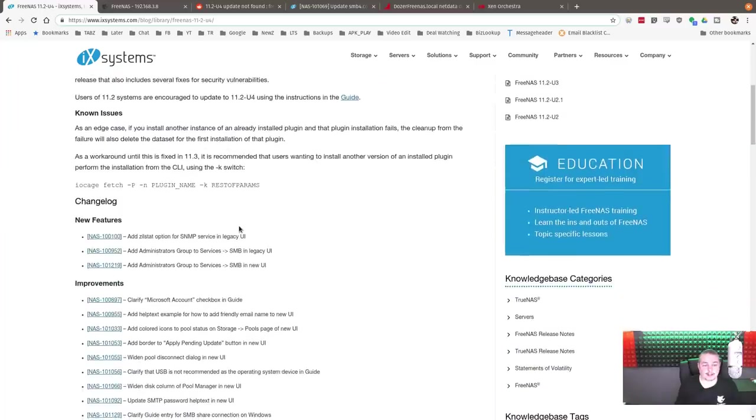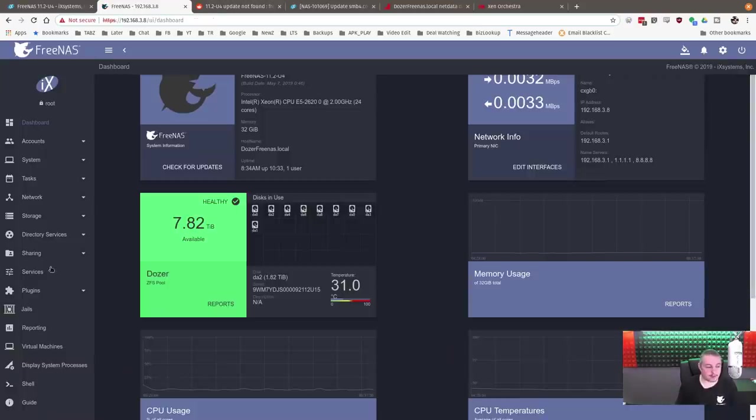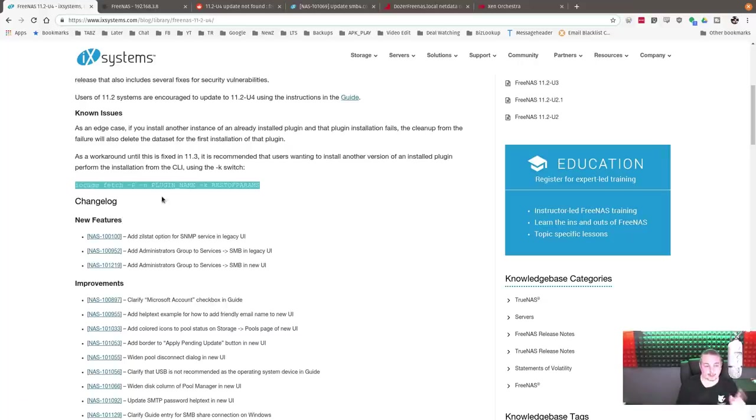There's not anything major about U4. It's just a small update. They do have, please note, if you're having problems with the plugins or the jails, and I did not. My jails are working perfectly fine. No issues there.